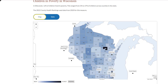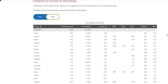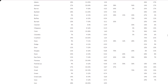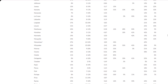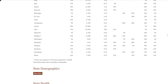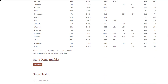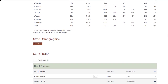In addition to the map, you can access a data table for the state. Just click on the Data tab here. Note that there are unranked measures. These are not used in calculating rankings, and there won't be a map available for these measures.